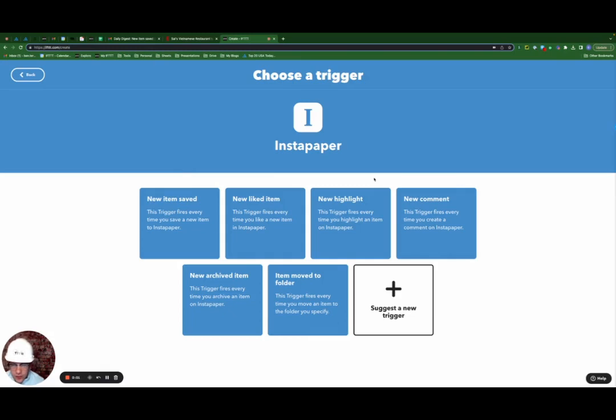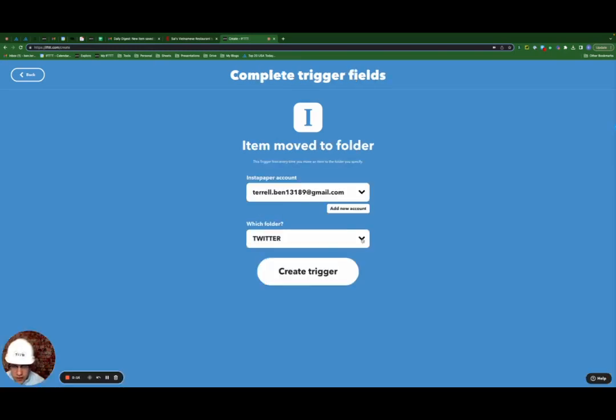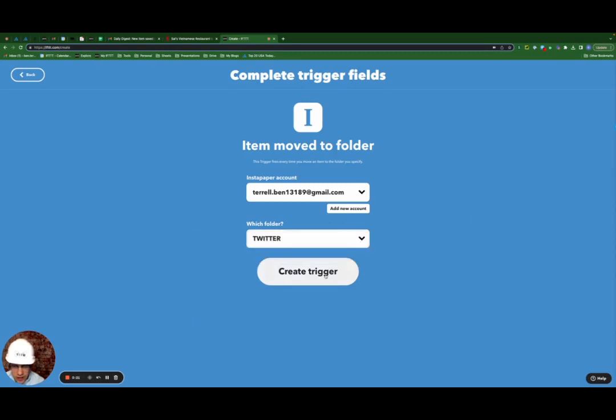So the Instapaper trigger that I'm going to use for this applet is item move to folder. Here you can select which folder. I'm going to stick with Twitter and click create trigger.